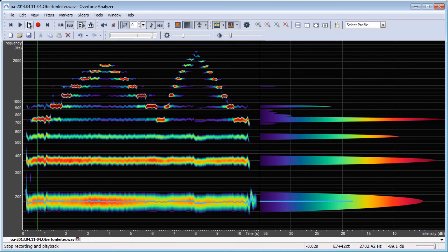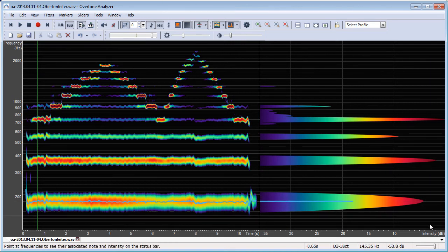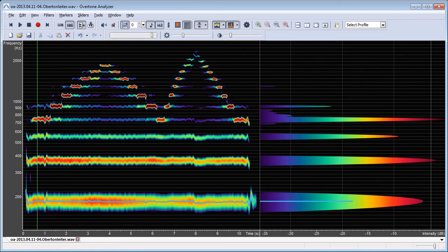So this is a feature that will be in Overtone Analyzer Premium 3.1.